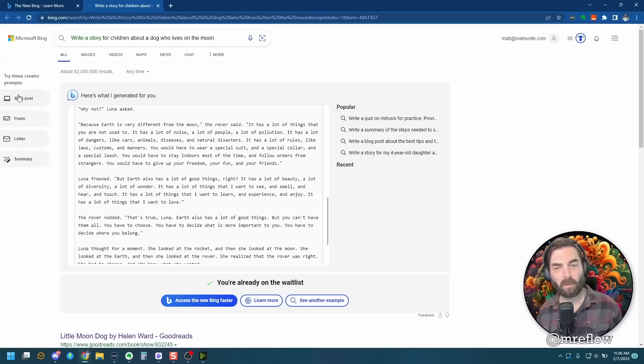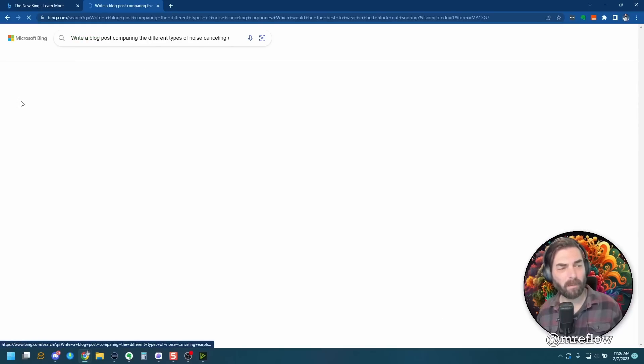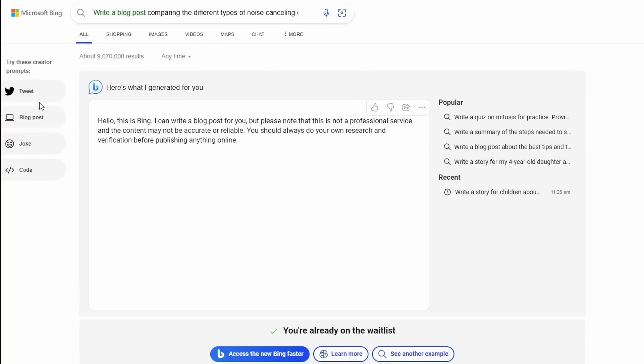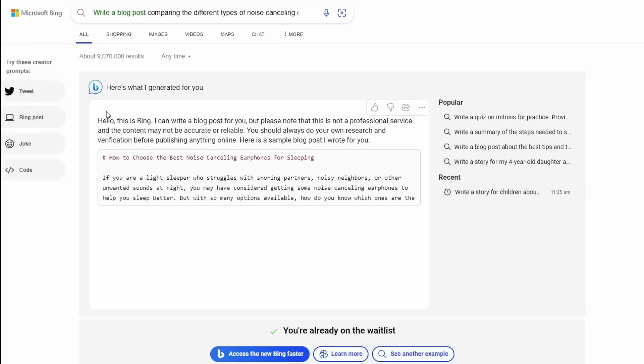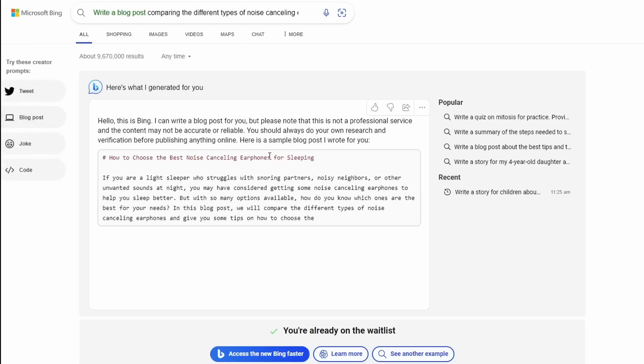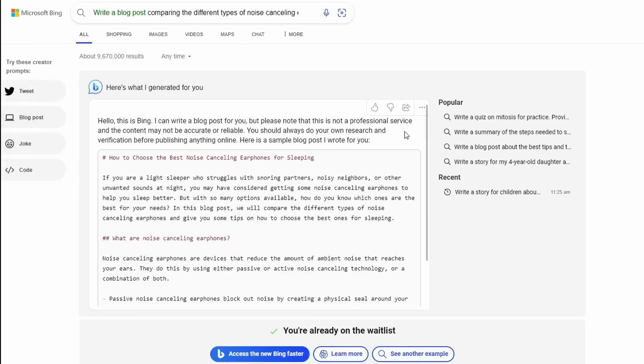There's some other prompts over here we can try. Let's click on blog post. And it says, hello, this is Bing. I can write a blog post for you, but please note that this is not a professional service and the content may not be accurate or reliable. You should always do your own research and verification before publishing anything online.